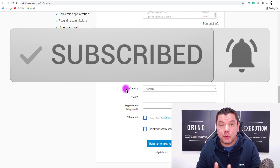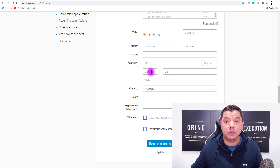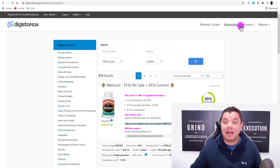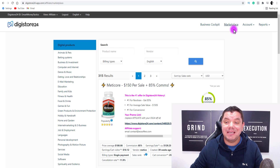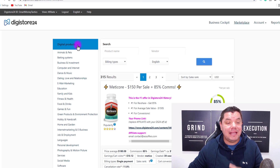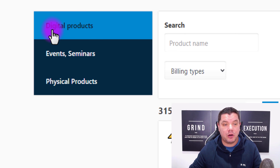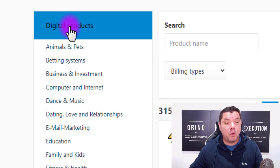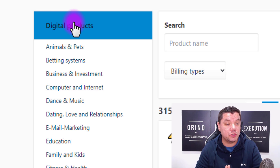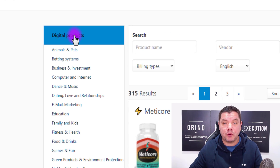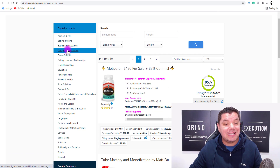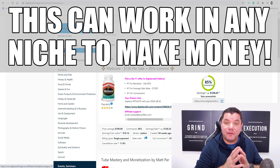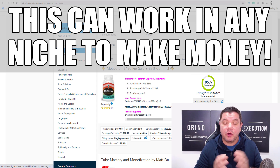Once you create an account on Digistore24, it's going to take you over to their marketplace. You can click onto the tab and from there they've got three different types of products: digital products, events and seminars, and physical products. What we want to promote today is the digital products. When you come over here you can see that they have many different niches. For this video and the free traffic method I'm going to show you, we're going straight to fitness and health.